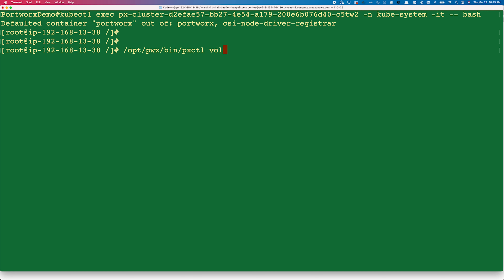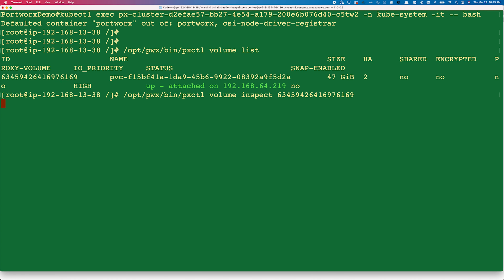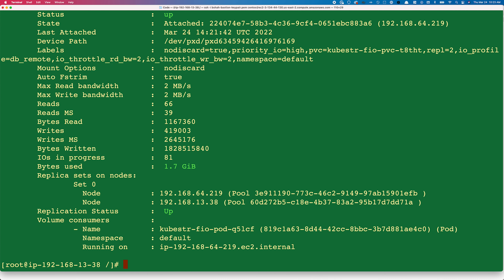Let's exec into the Portworks pod. Using the pxctl utility, we can use the volume list command to get the volume ID, and then use volume inspect with that ID to get more details. Here you can see max read bandwidth and max write bandwidth are set to 2 megabytes per second.